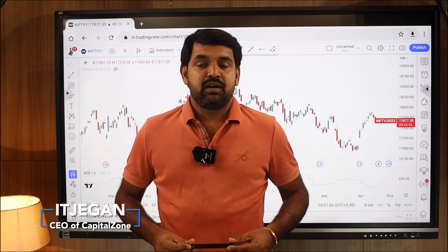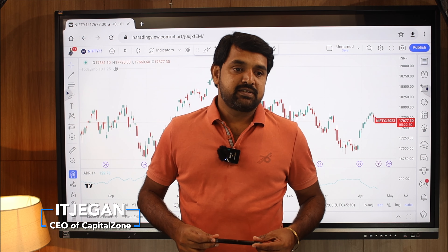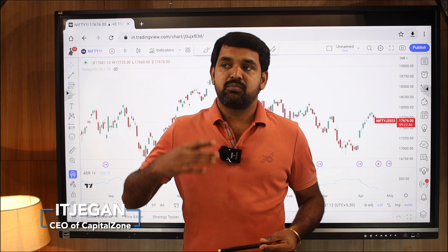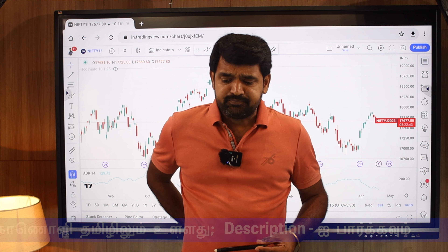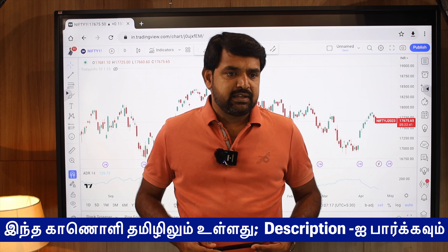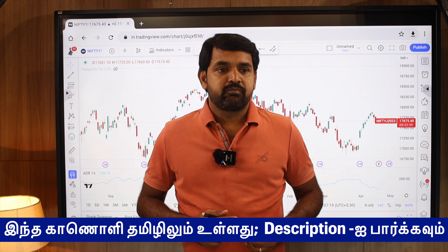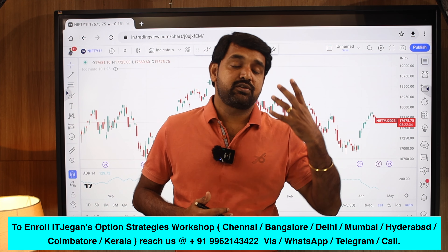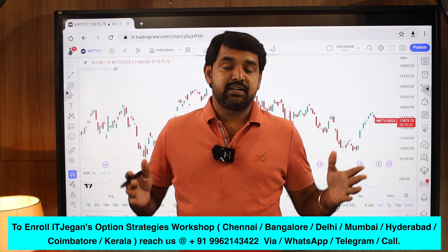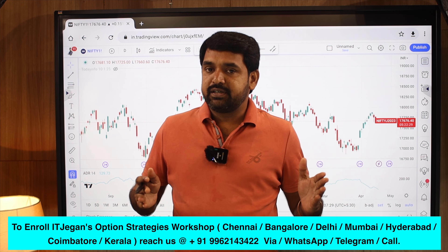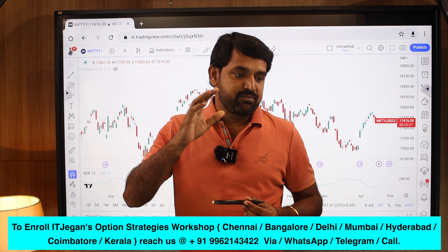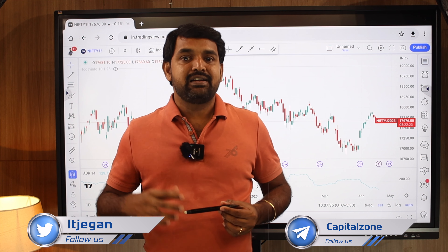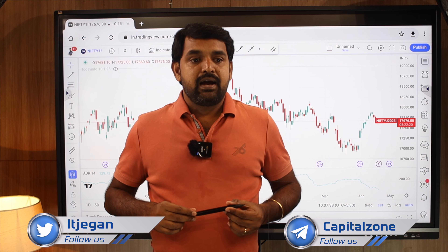Hello guys, this is Jagan from Capital Zone. Today I am going to discuss an important rule-based method to select stocks which are moving in intraday. Ideally, at the end of the day everyone will know which stock moved — which stock is moving up, which is moving down, which stock is really aggressive.